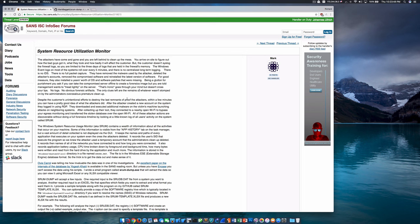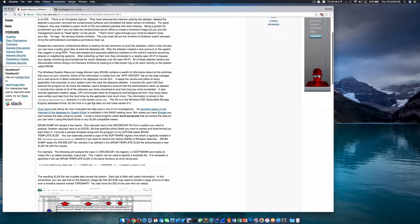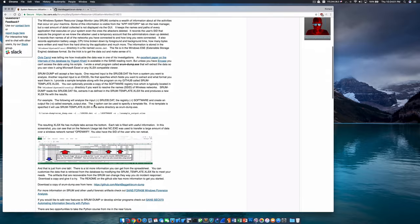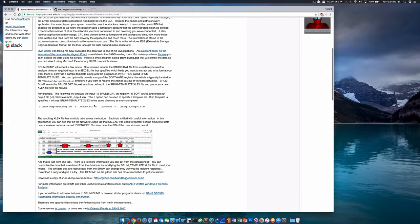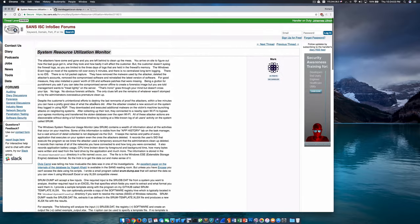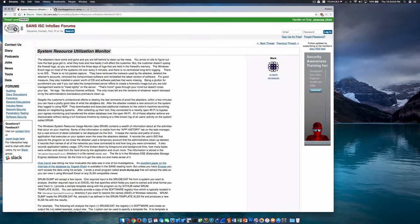I've got a web page pulled up here on the SANS ISC Infosec Forums aptly titled System Resource Utilization Monitor. This page provides a good overview of the artifact and most of this will be covered within the video, but I would still recommend you check this page out. I'll include a link in the video's description. The interesting thing to me about SRUM is that many of the forensics books I've read and online material I've consulted don't even mention the existence of this artifact.